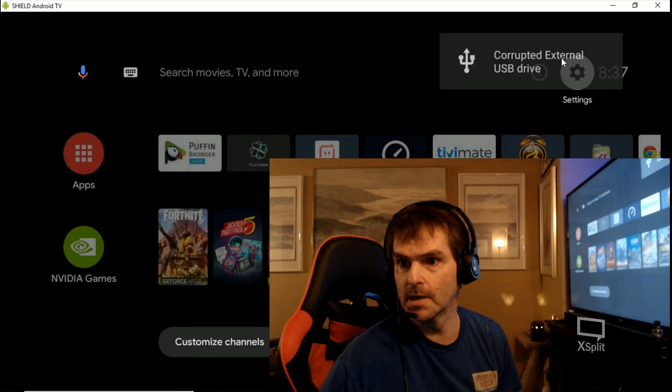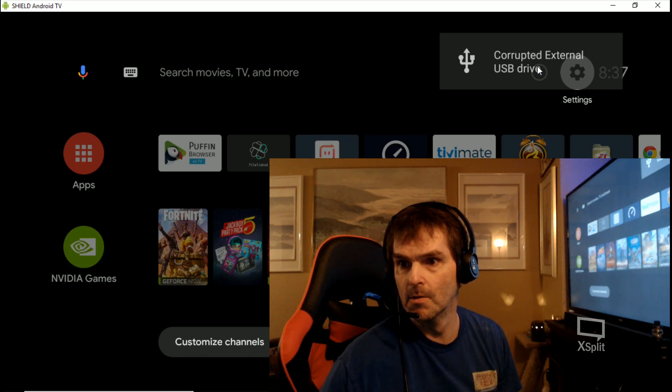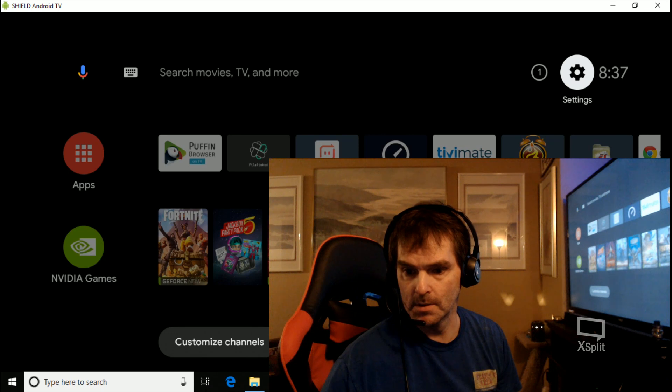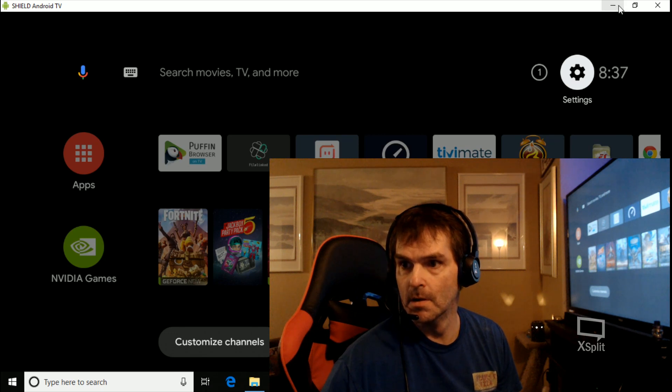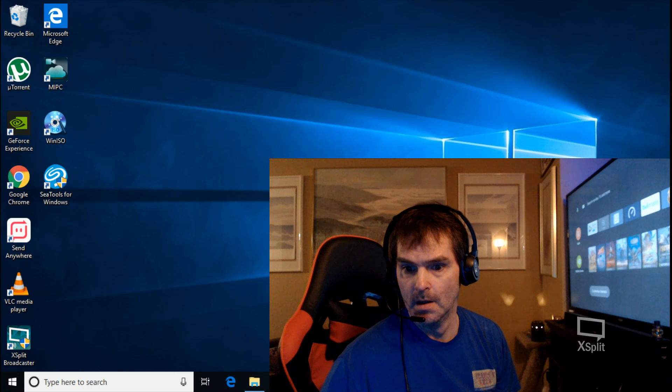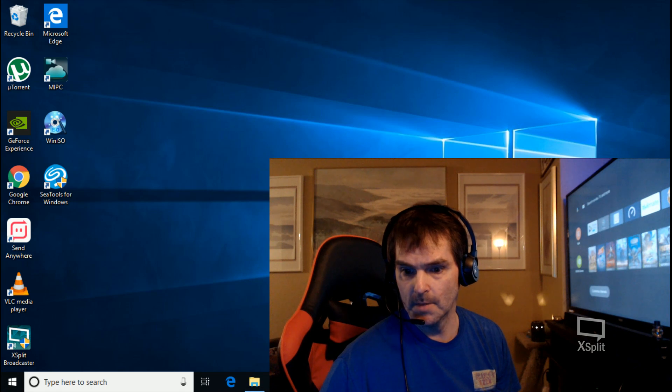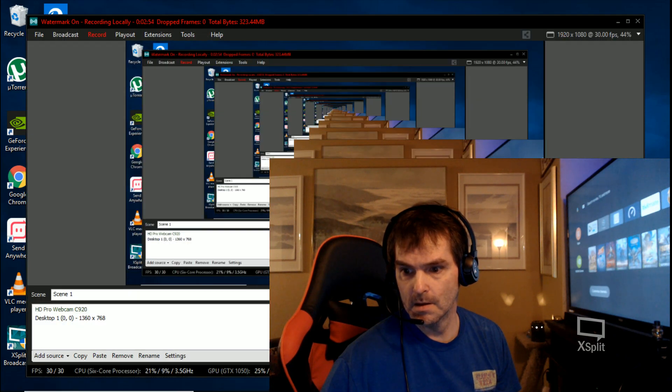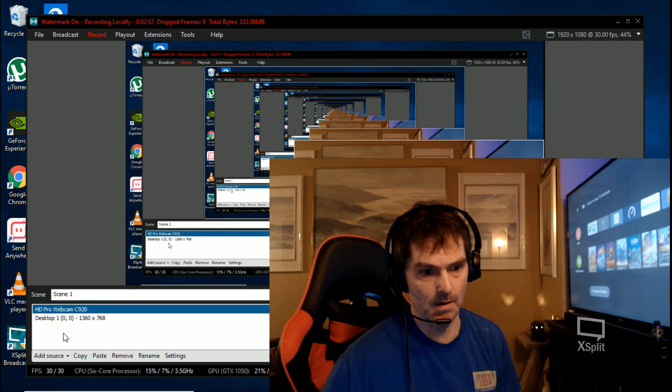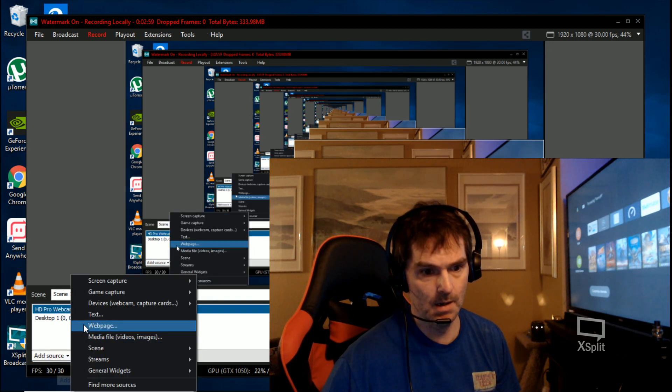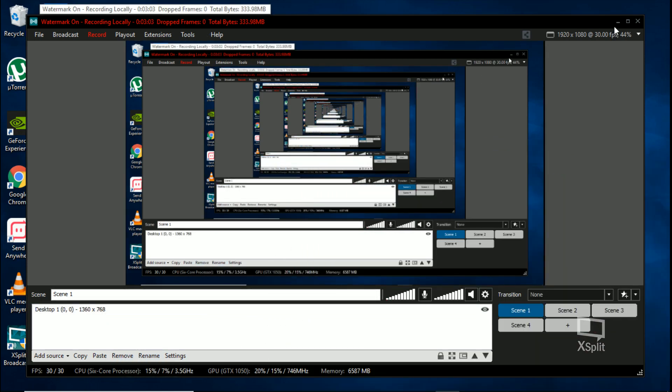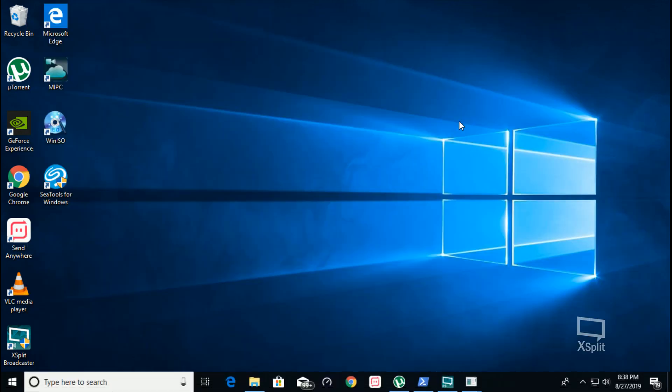Corrupted external USB drive - you see that up there? So what I'm gonna do is get rid of this camera view, and I'm gonna plug it into my PC. So I'm gonna remove it from the Shield and plug it into my PC. There's a 3.0 port.